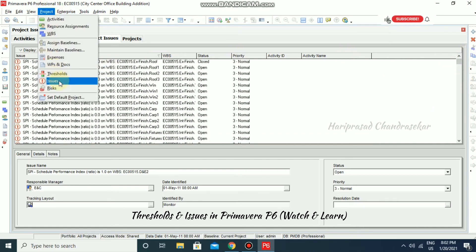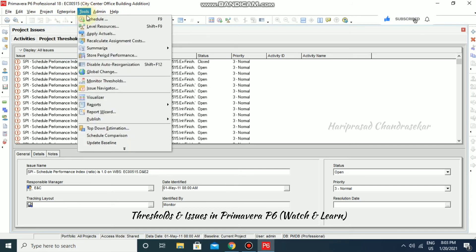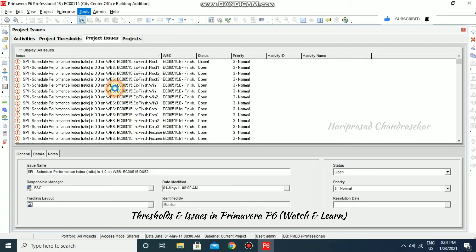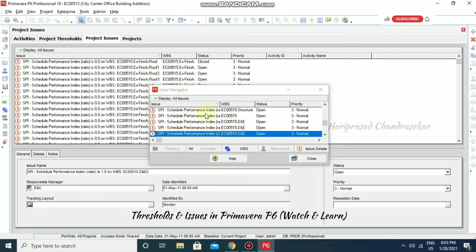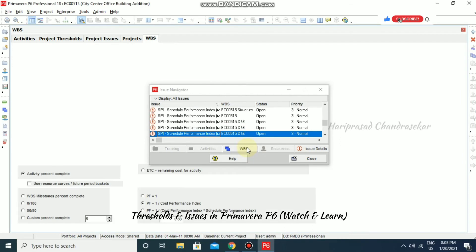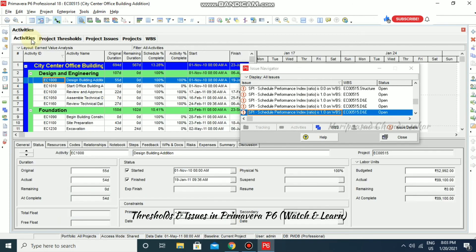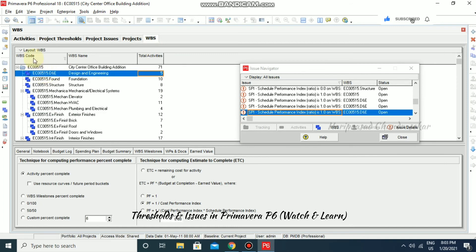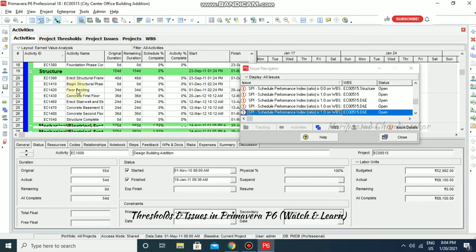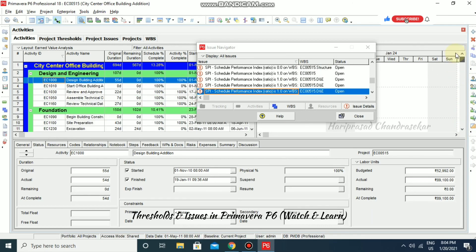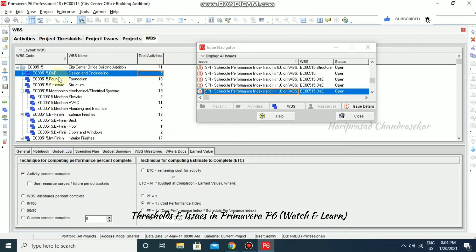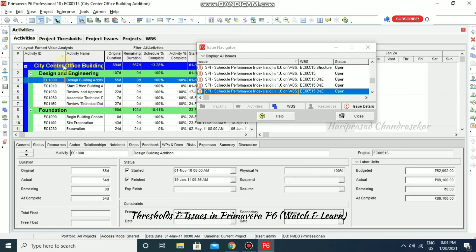So this is how thresholds and issues work in Primavera. For monitoring, go to Tools and then Monitor Thresholds. You can also use the Issue Navigator — click an issue, then click Issue Details. Clicking on the WBS will navigate you to that particular WBS so you can see what is there. The total activities are 5 — activities like EC00515 D and E.